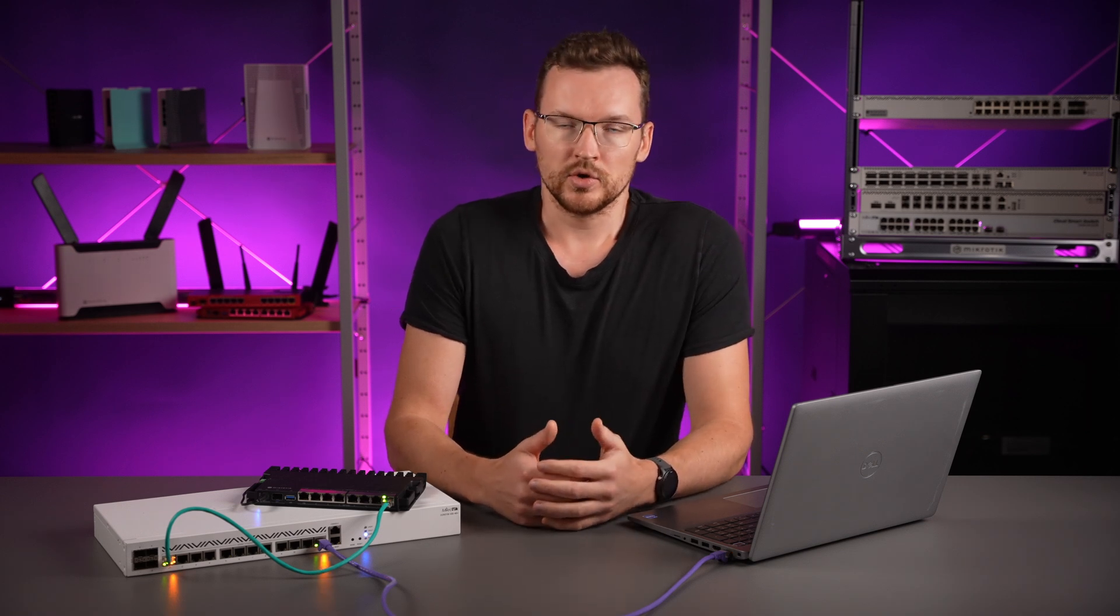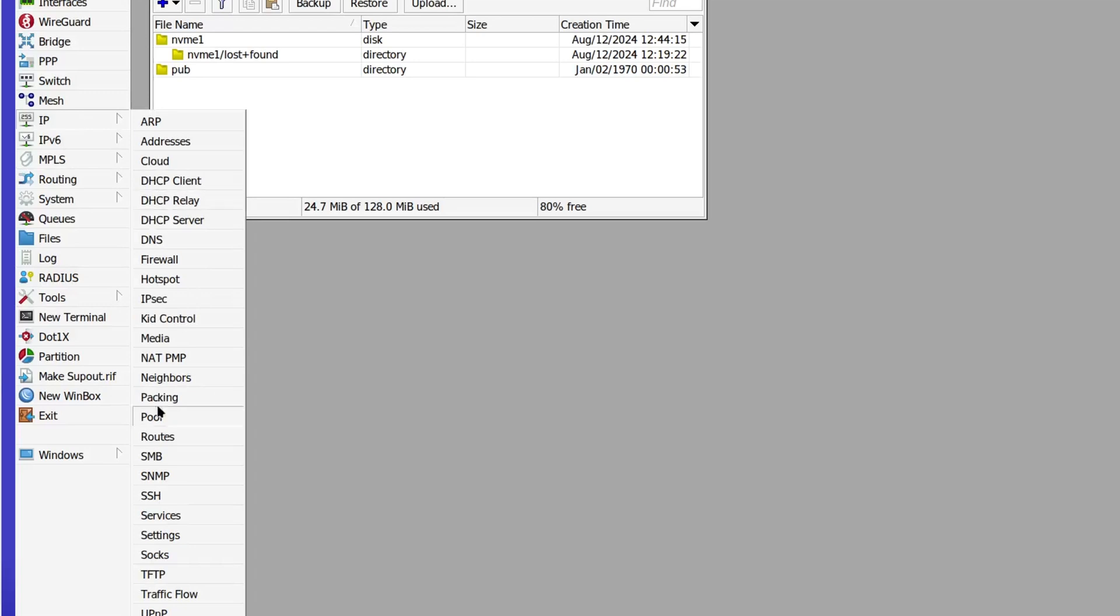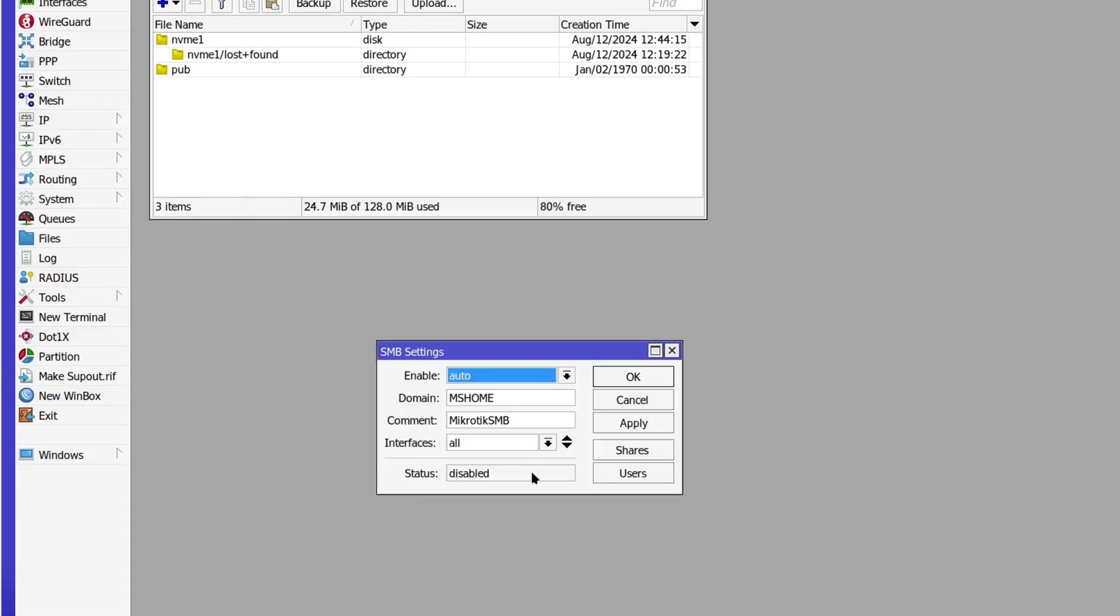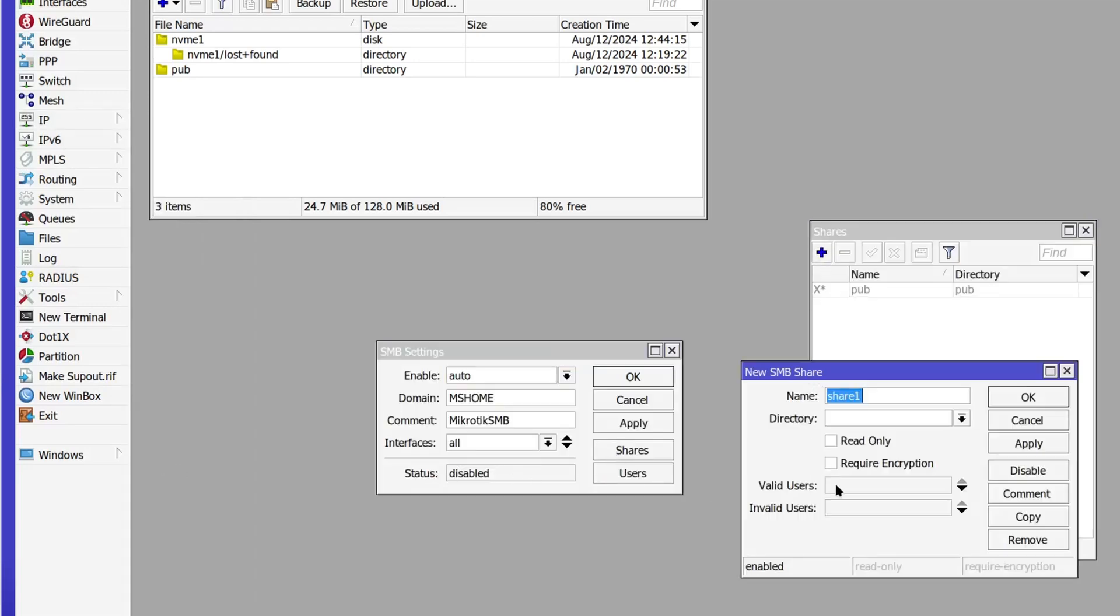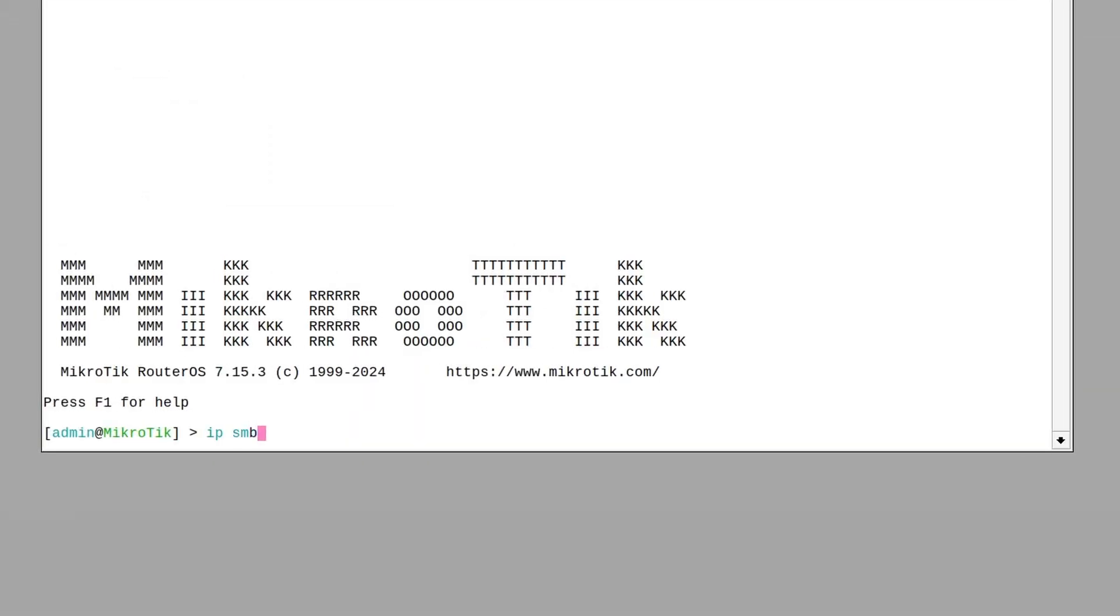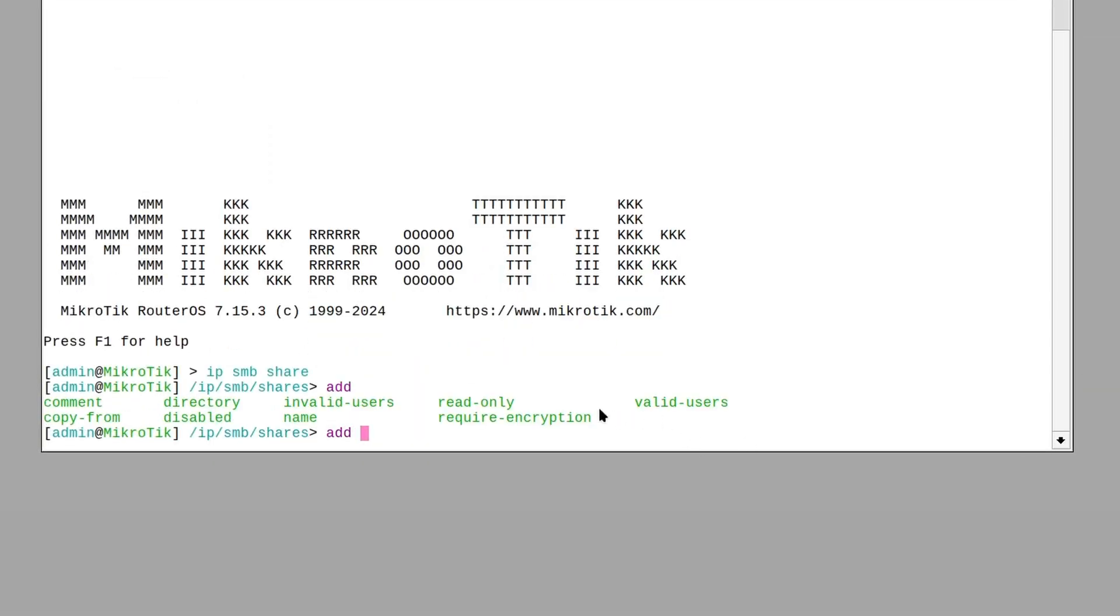If you would like to make sure that only the versions that support encryption are used, there is a new share attribute that will force the use of encryption. With that enabled, you will allow only the use of SMB 3.0 and SMB 3.1.1 when connecting to your device.